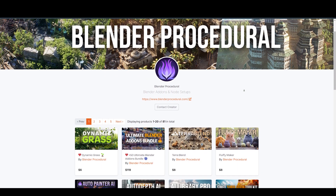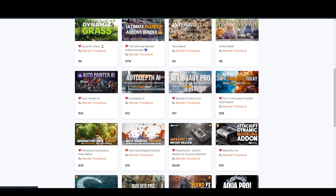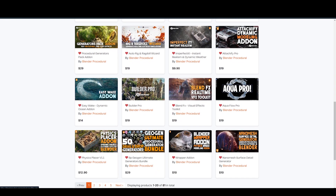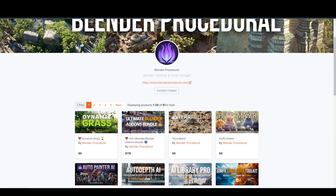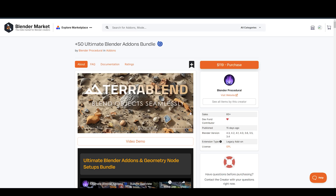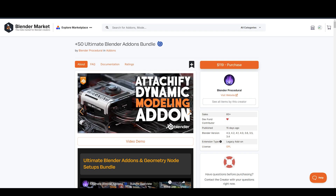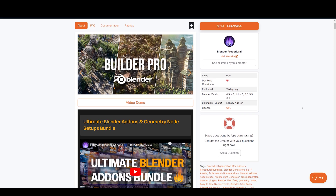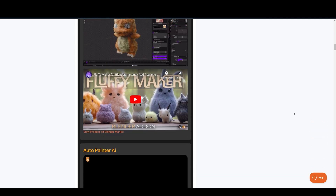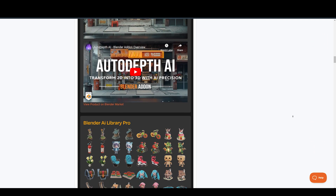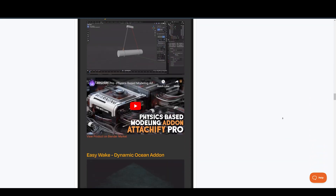The folks at Blender Procedural are known for their amazing add-ons and assets, such as Dynamic Grass, TerraBlend, FluffyMaker, SimFX, Imperfected, Attachify Pro, BlenderFX, AquaFlow, Physics Planar — and there are over 60 more add-ons and assets like these. There is the ultimate Blender add-ons bundle for the best time and money savings. This exclusive collection brings together all the powerful add-ons and geometry node setups Blender Procedural ever developed to empower your creative journey. Whether you're a beginner or a seasoned Blender artist, this bundle provides everything you need to create stunning, dynamic renders with ease. The link is in the description below.